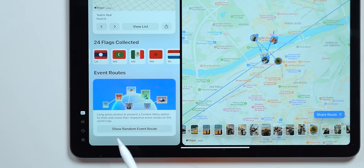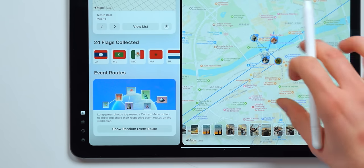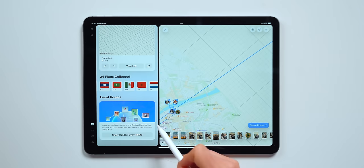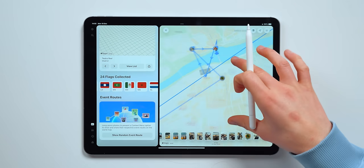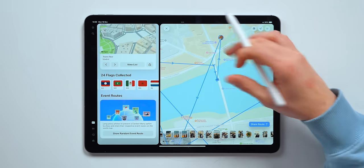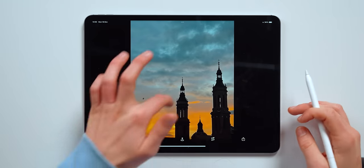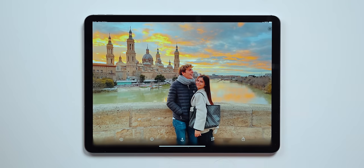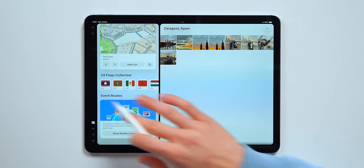You've also got event routes. So if you tap on show random event route — let's say you were on a trip — it will actually tell you, hey, you traveled from there to here and then inside of here you did this exact route. So it's super useful. Let's say you traveled somewhere and wanted to share to your friend the route you were at in that specific country — you can do that over here. You can zoom in and see what photos you took, like these beautiful photos of the cathedral in Zaragoza.